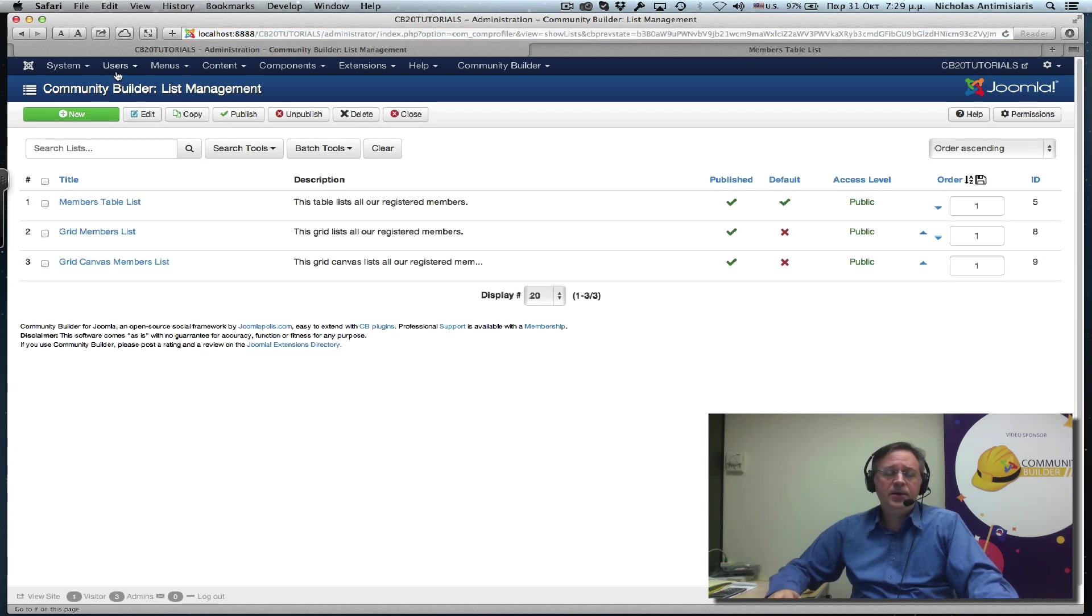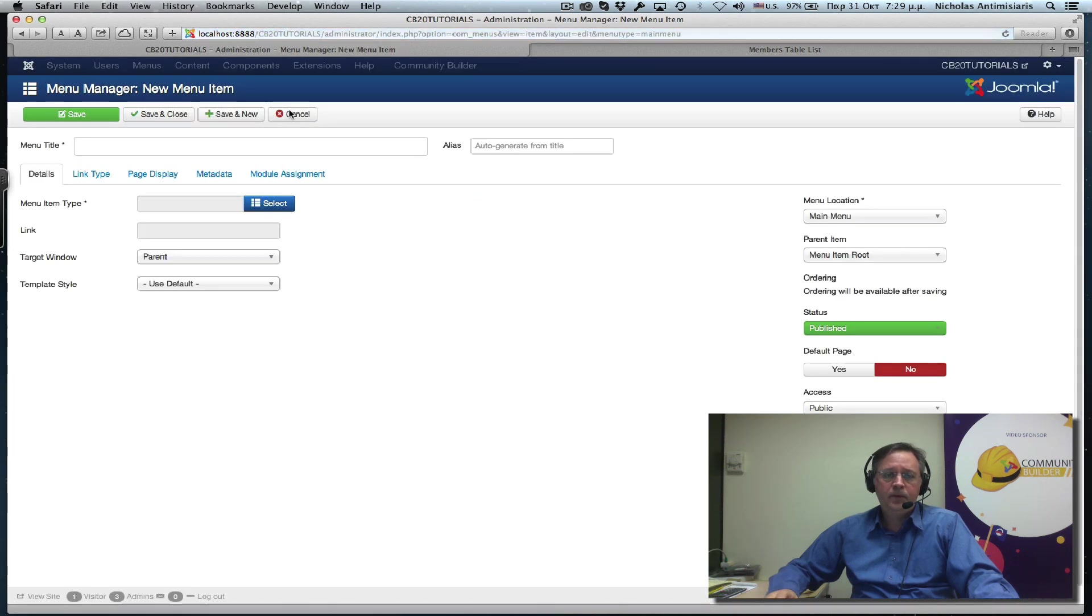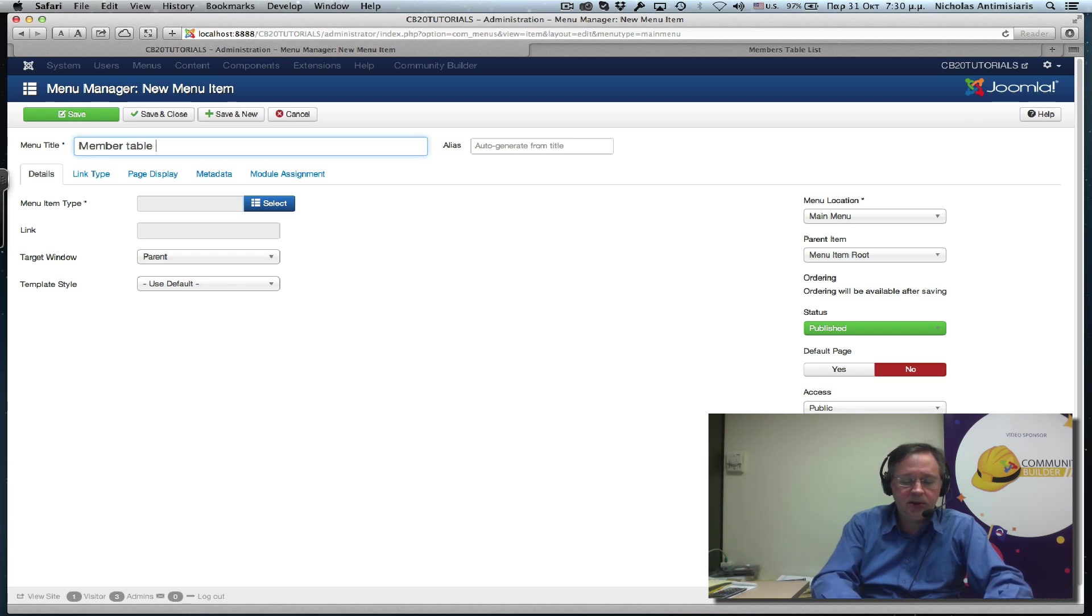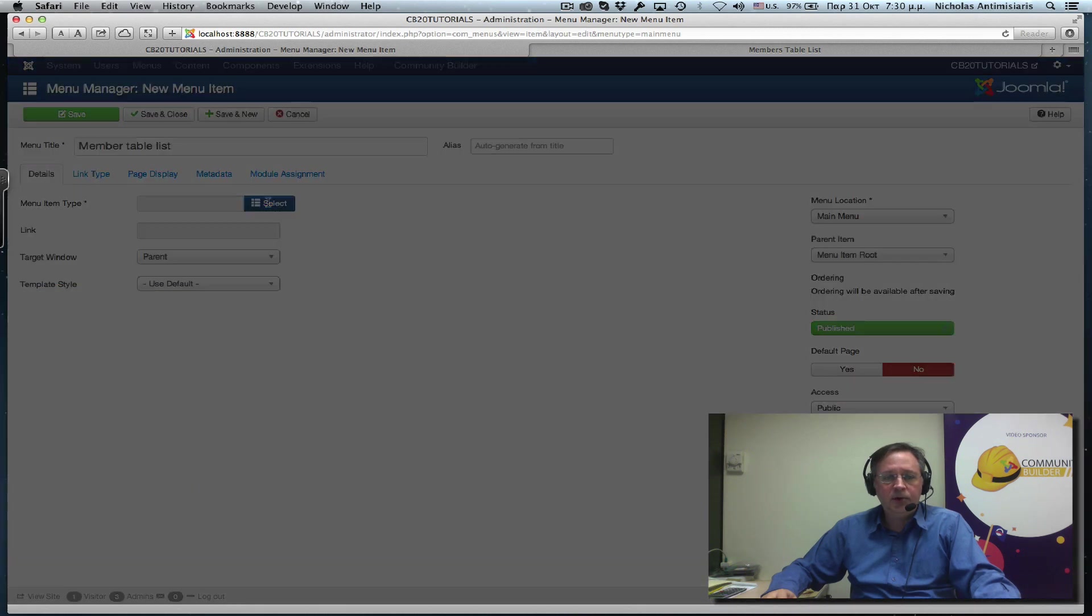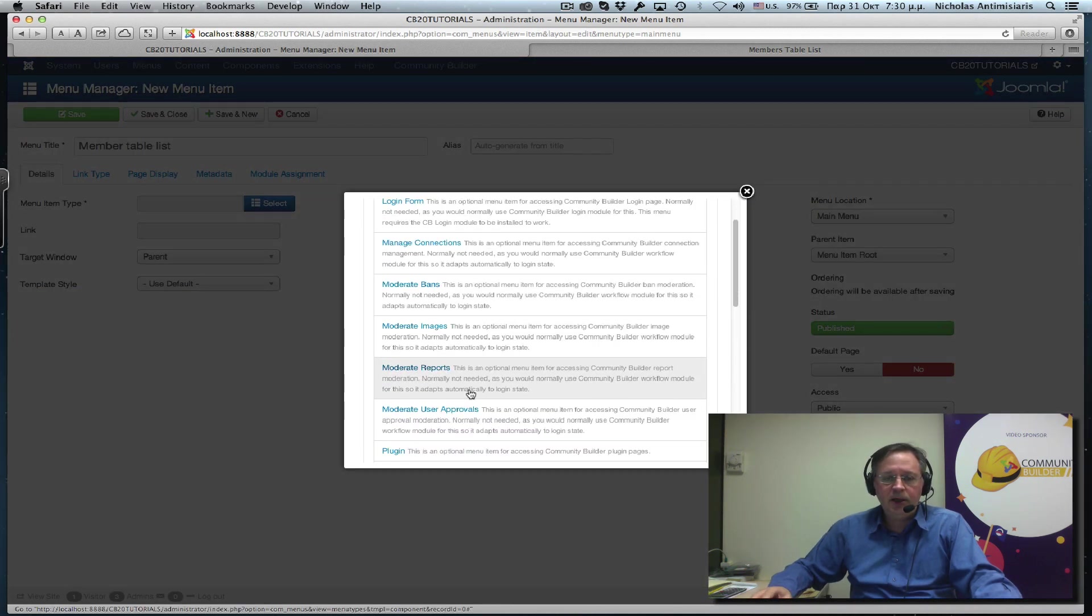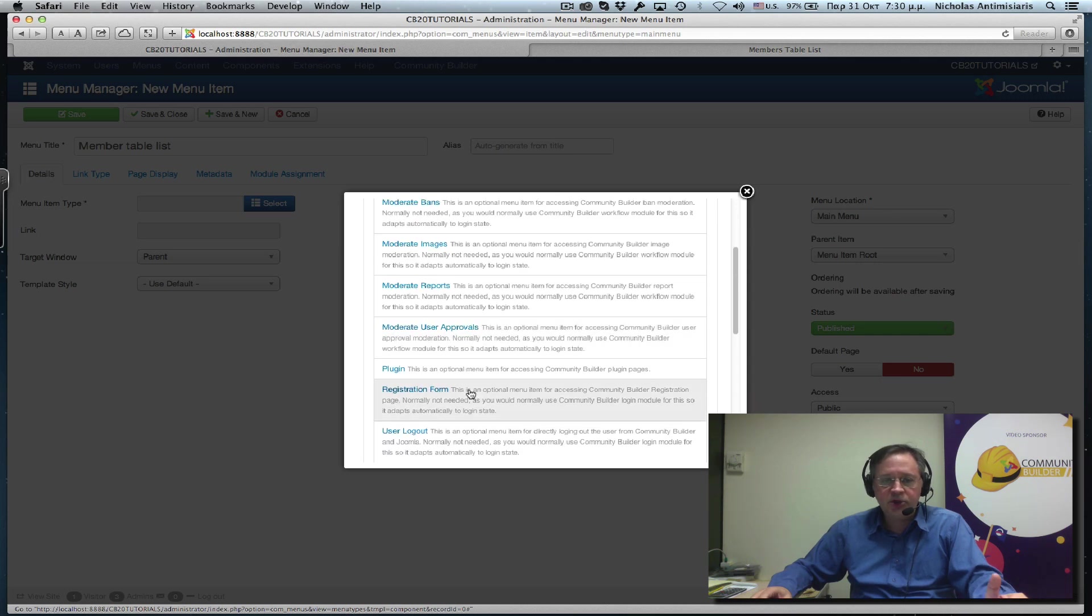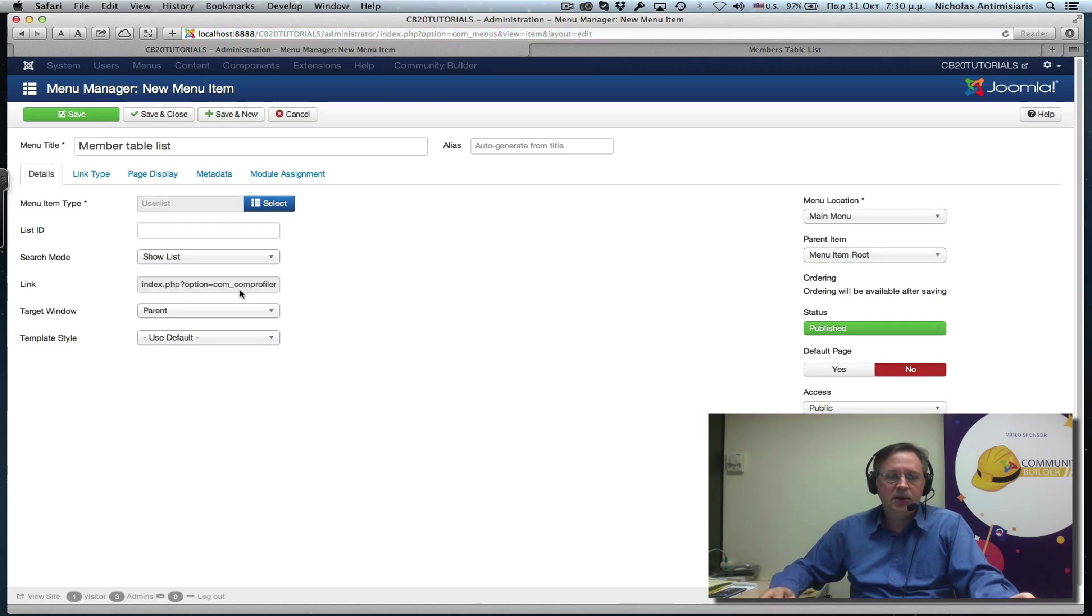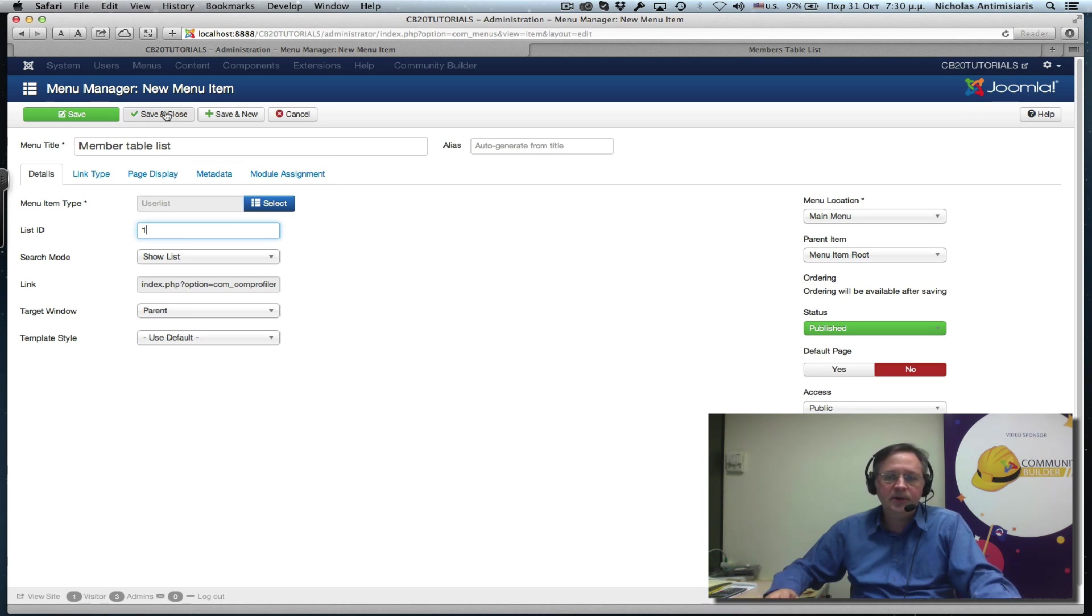We can create a menu here. Let's create the main menu. And let's call this members table list. So what I'm going to do now is create a Joomla menu that goes to a single user list. It won't show, here we go, user list. And I have to give it a list ID here. Let's just, I think it's one, but I'll go back and check it. And just save that.